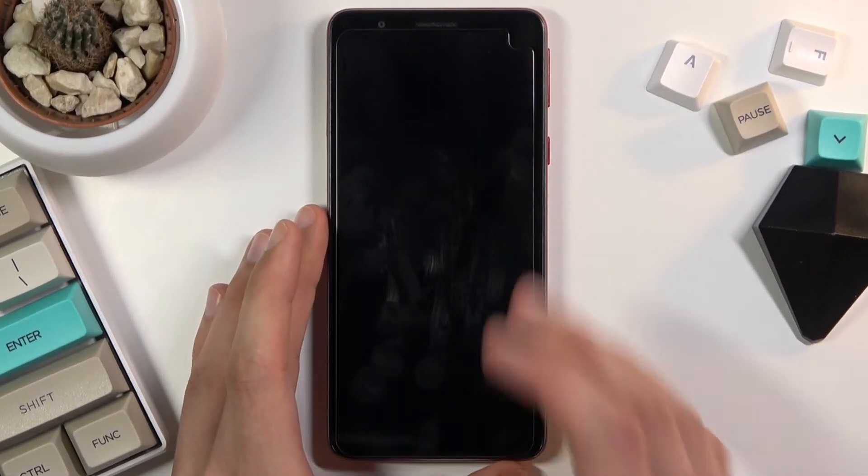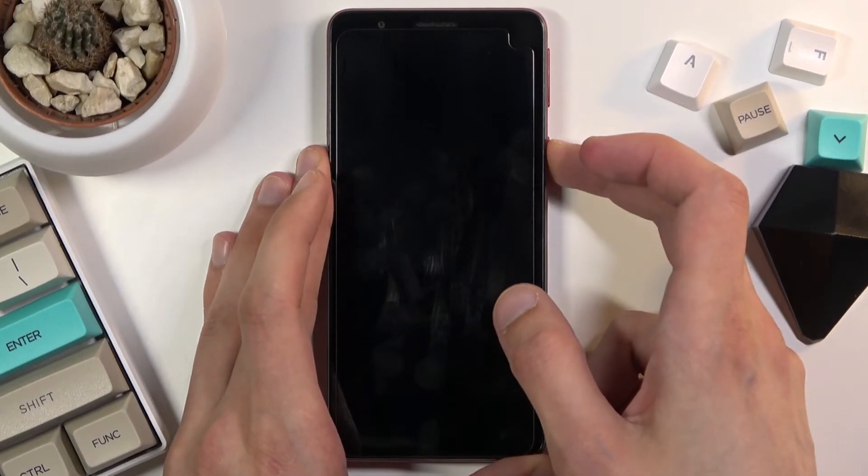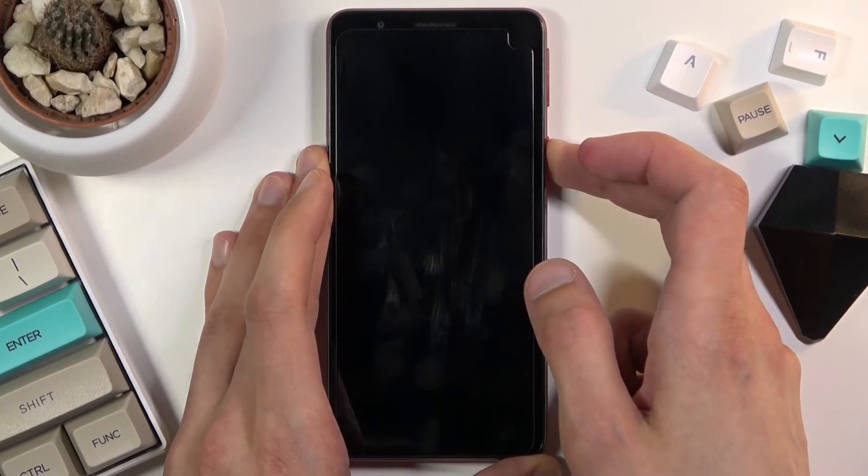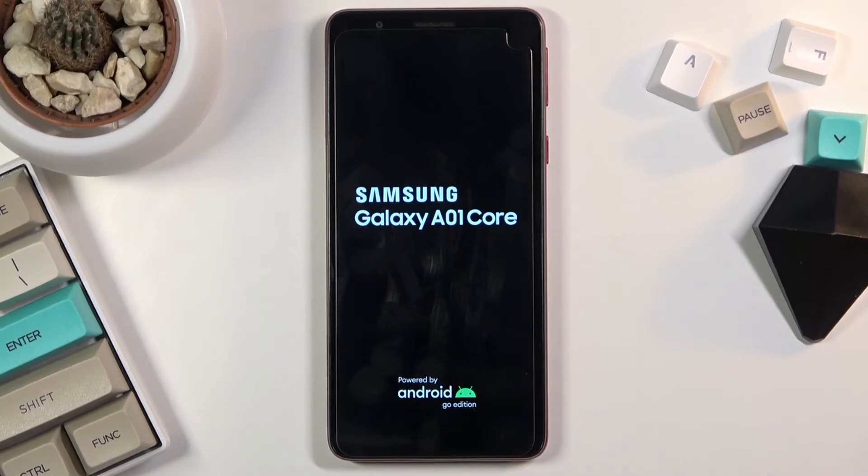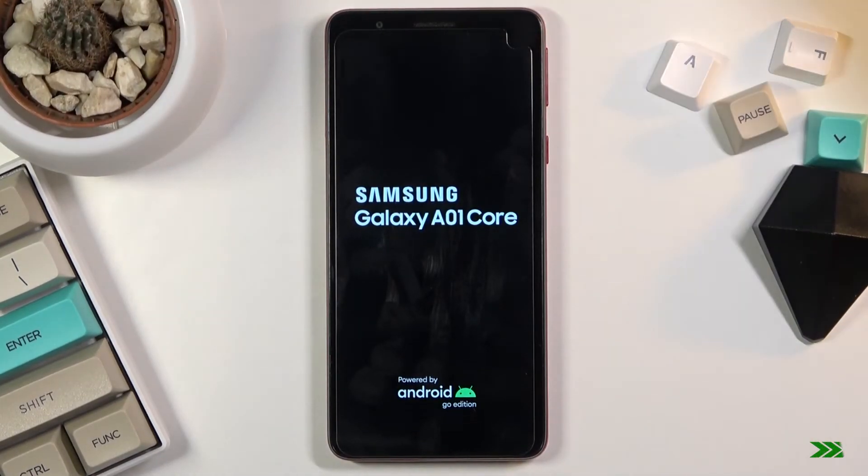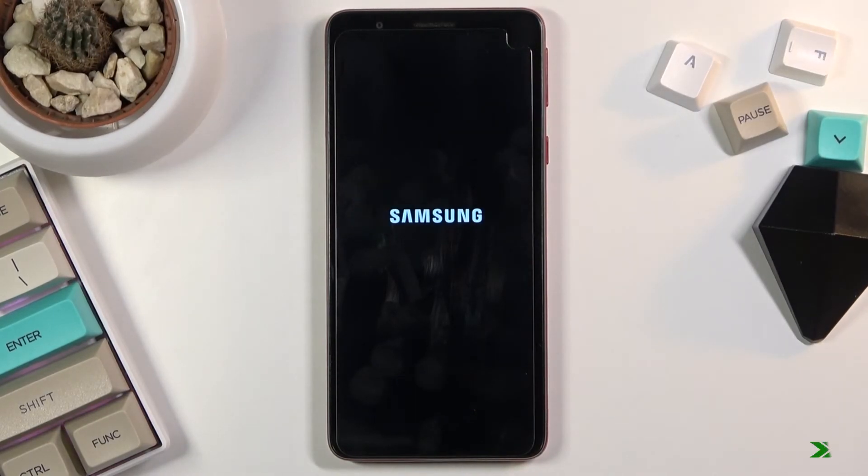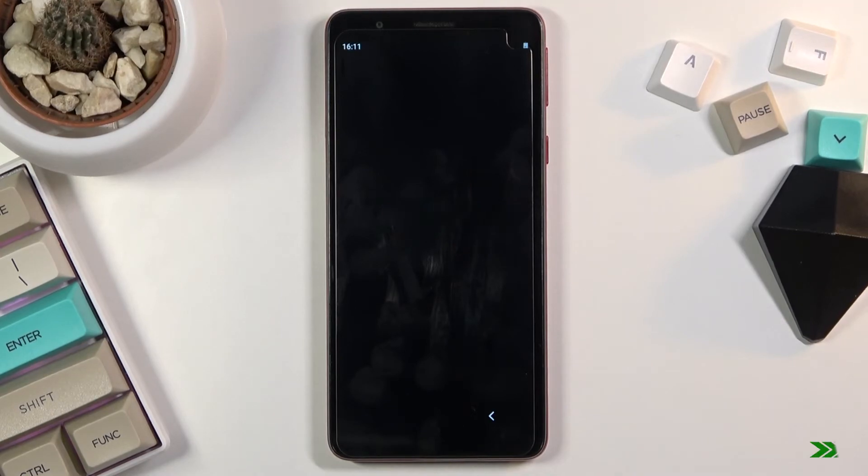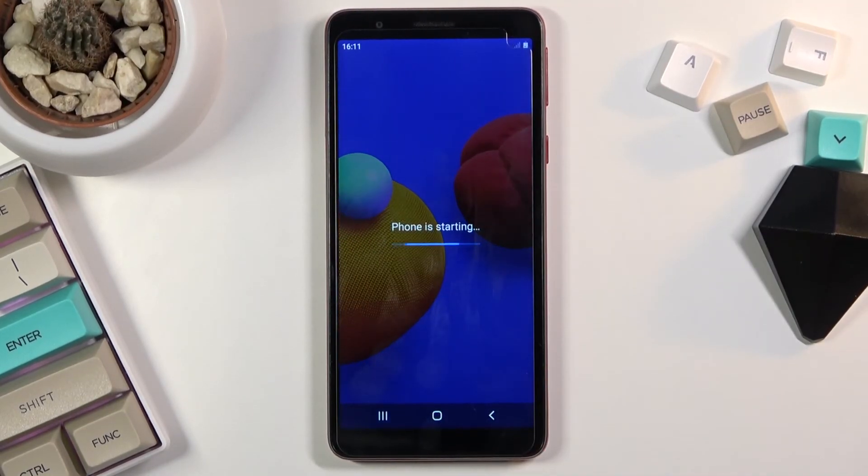Now once the screen turns off, hold power key to turn on the device. And this will take you back to Android now. And as you can see we're now back in Android.